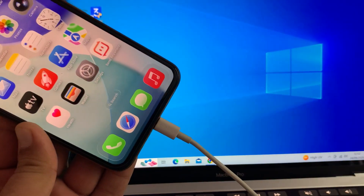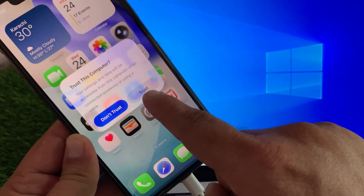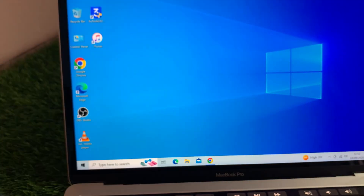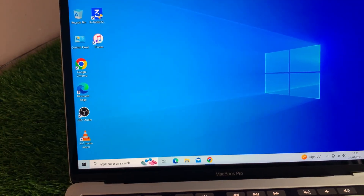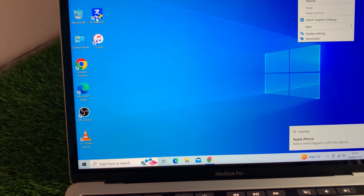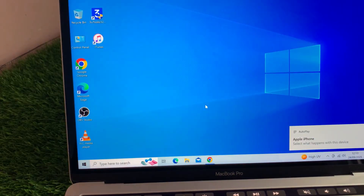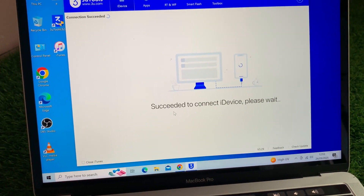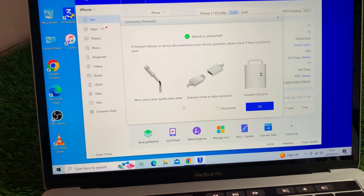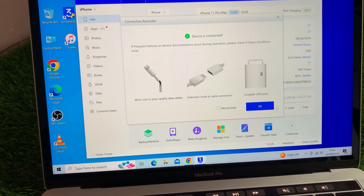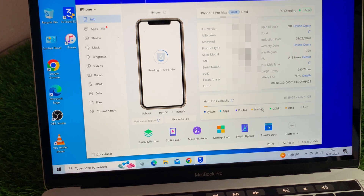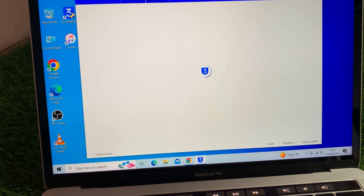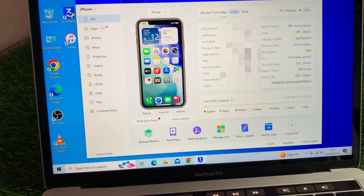Once that's done, reconnect your iPhone to 3uTools and this time it should connect without any issue. And that's it, problem solved! If this video helped you, don't forget to give it a like and subscribe to the channel for more iPhone fixes. Thanks for watching and I'll see you in the next one.